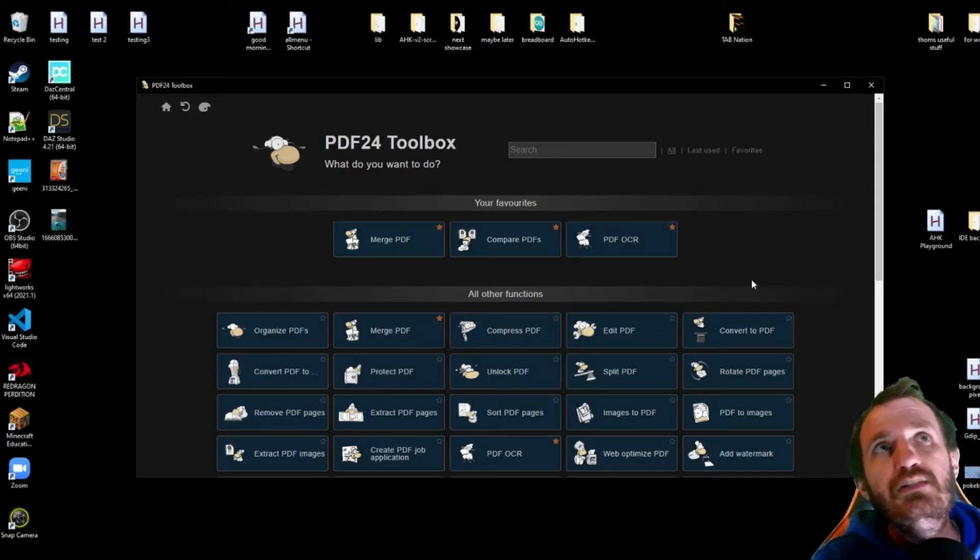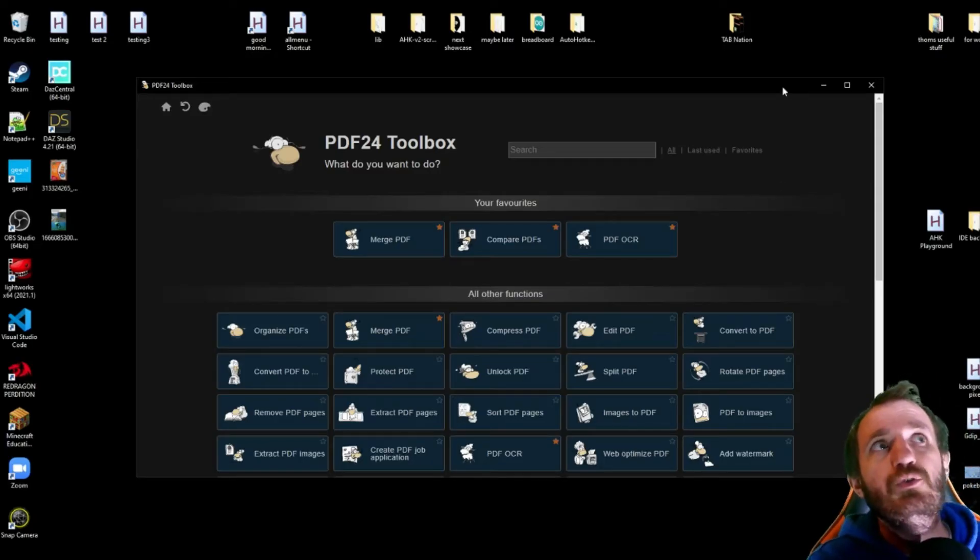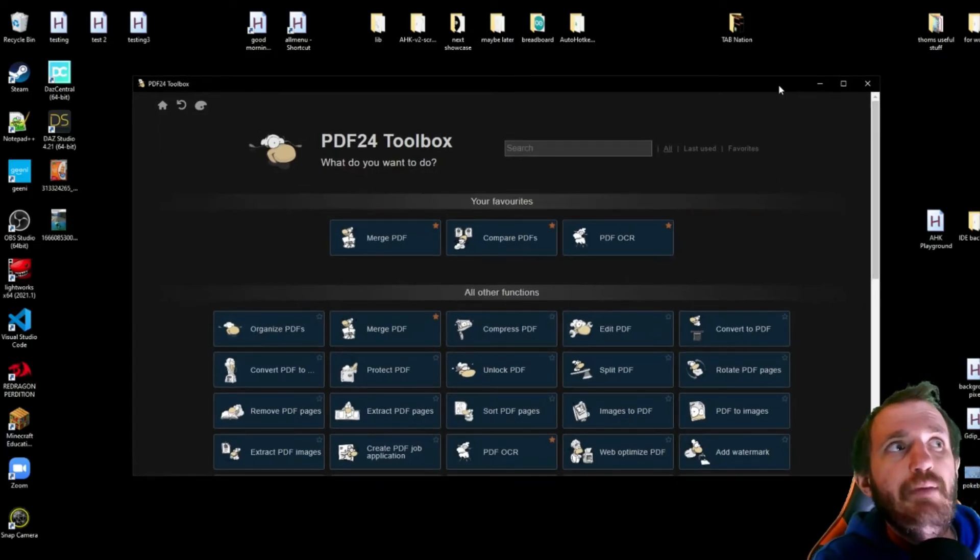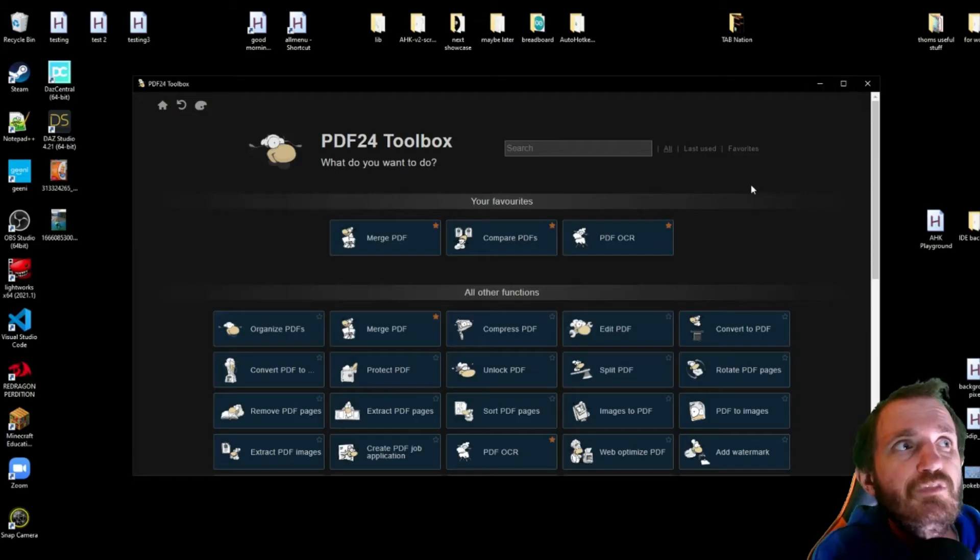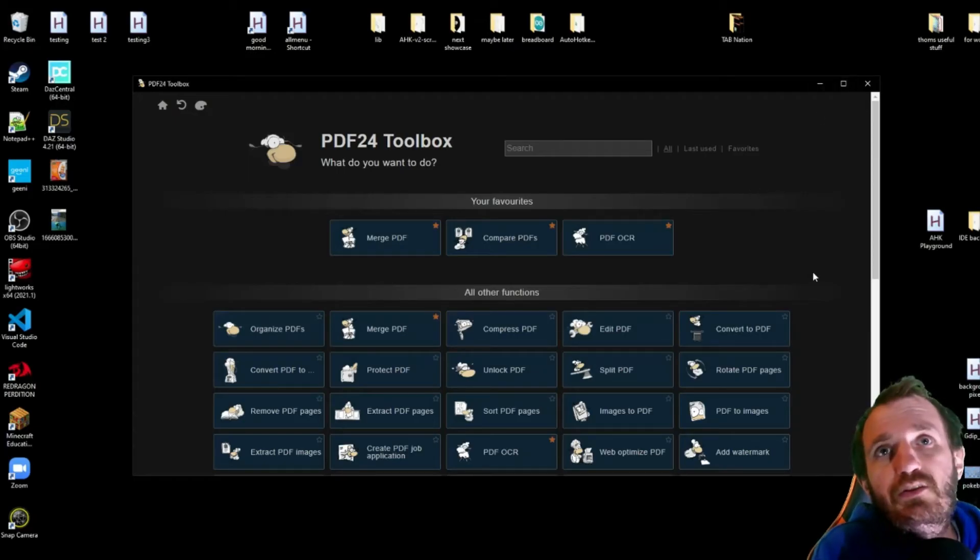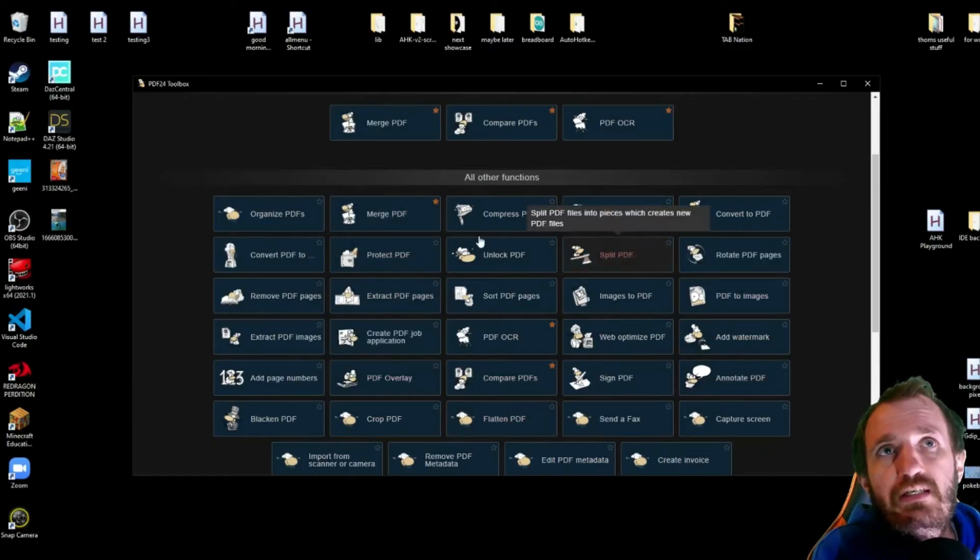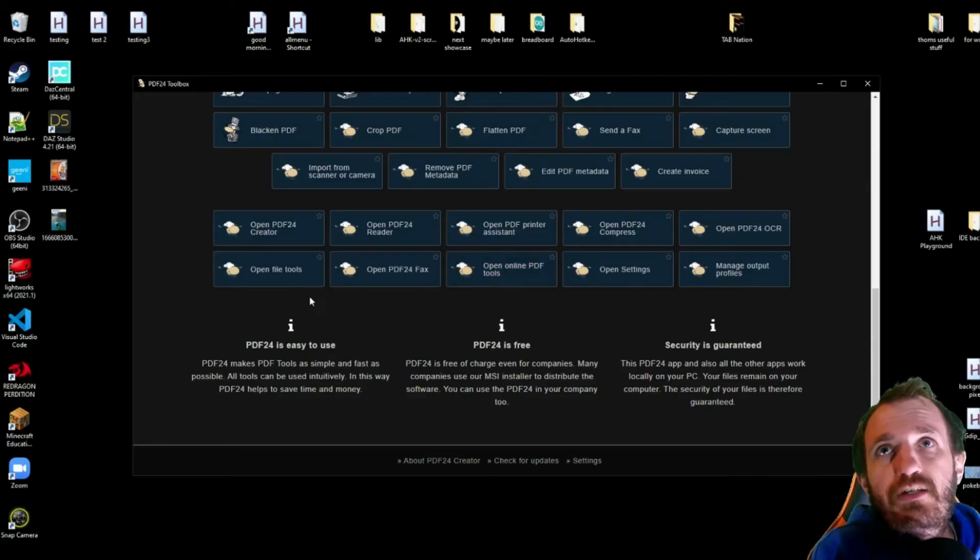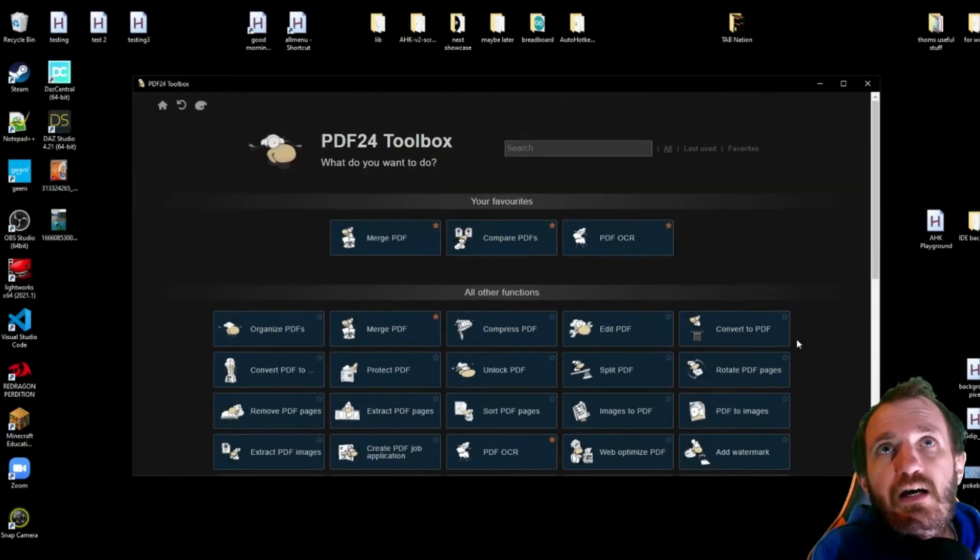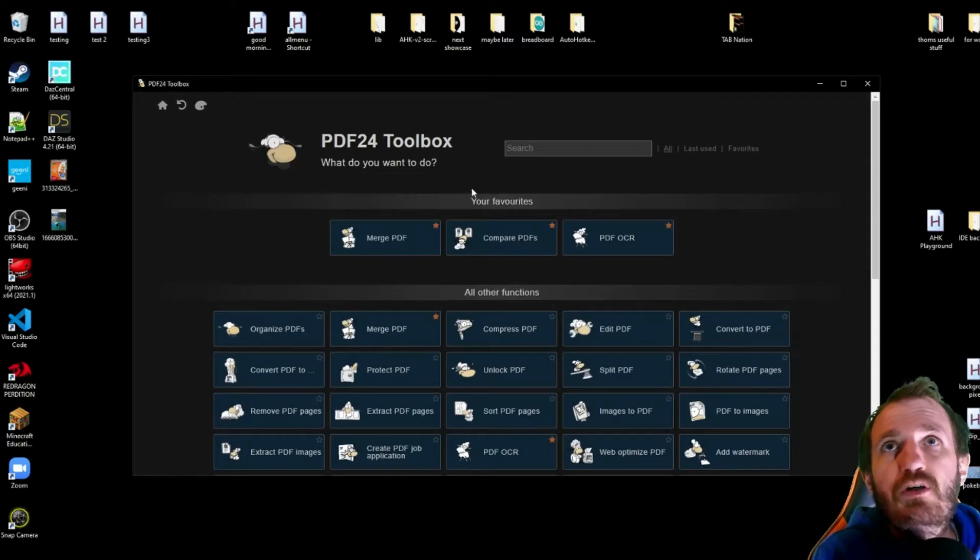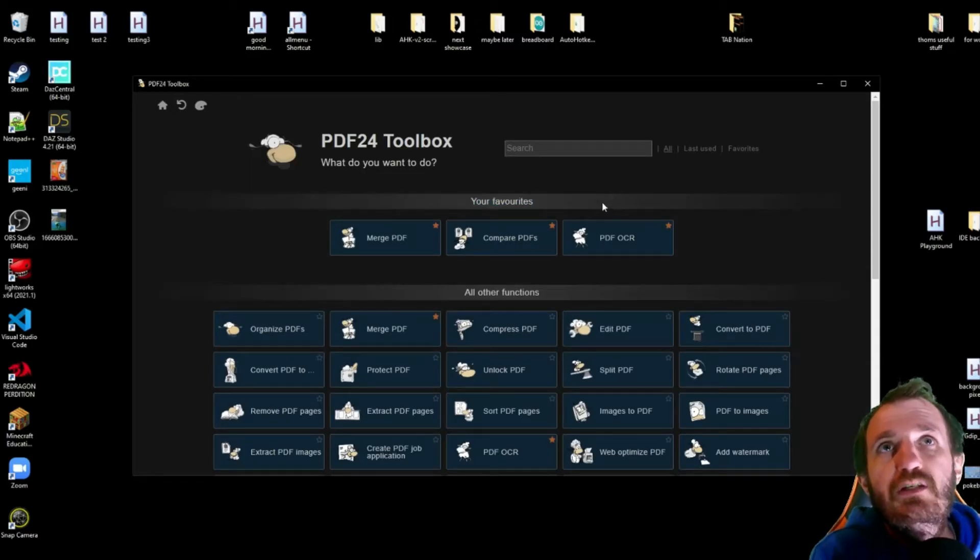So here is the actual desktop application. So here it basically looks about the same, has all the same stuff, but it's a desktop version. So you got all that here. You got a bunch of stuff here. And then you also have your favorites section.